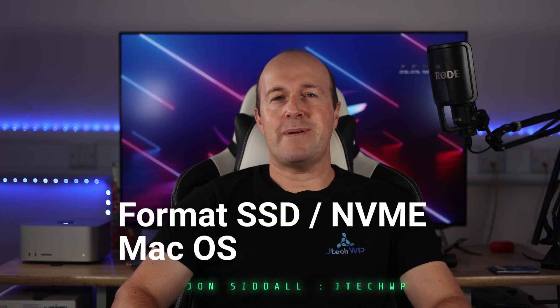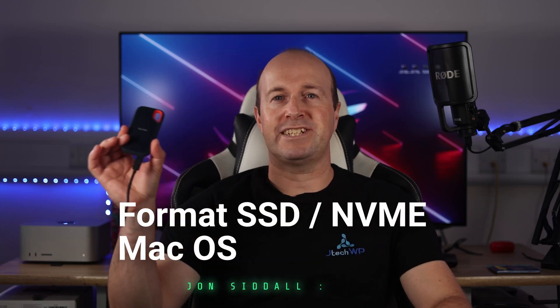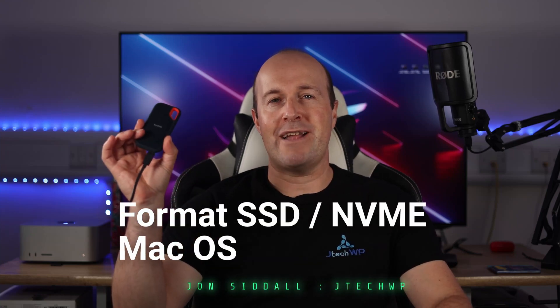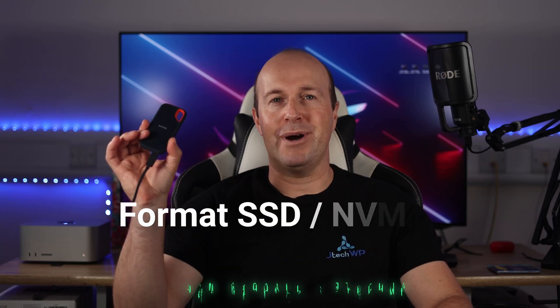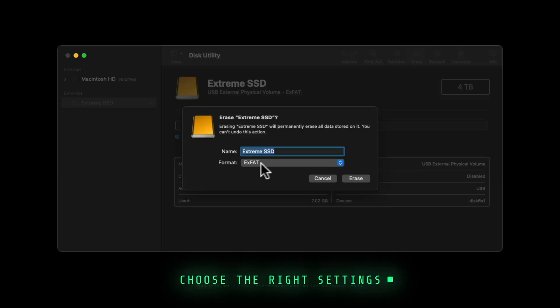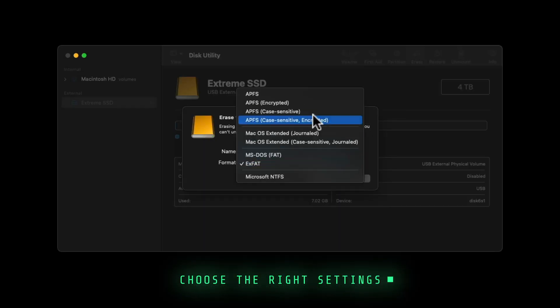In this video, I'm going to show you how to format an external SSD or NVMe for macOS. I'm going to cover which settings you should use so you can choose the right option for your requirements.